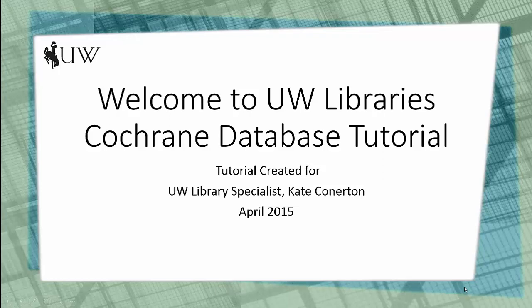Hello and welcome to the UW Libraries tutorial. In this tutorial you will learn how to do a database search for a basic keyword term. The database is the Cochrane Library through the UW Libraries. It is a medical database system.